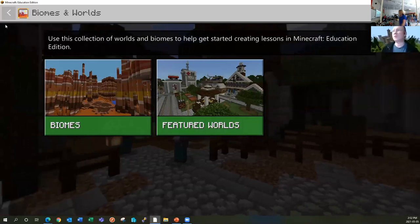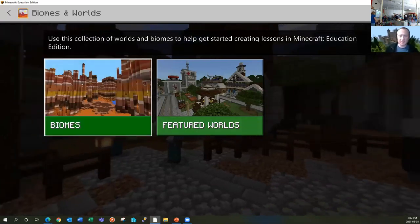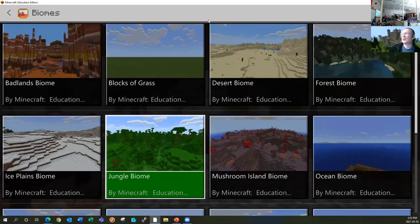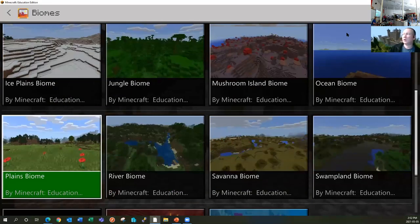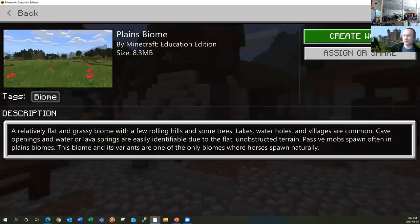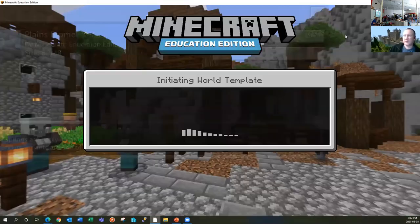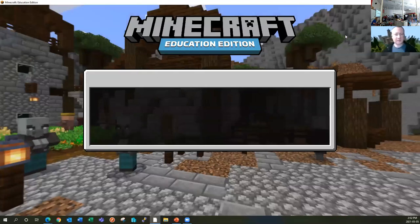We're going to go to biomes and worlds and biomes. We need to go down and click on the planes biome, and we're going to click create world. This will take a minute to warm up and start up.